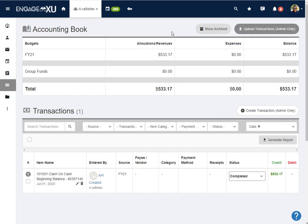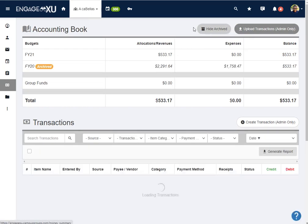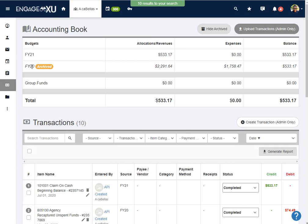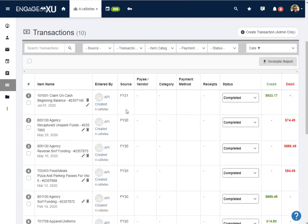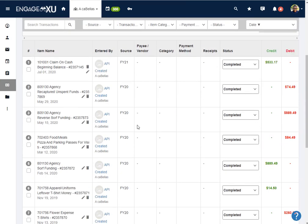If I'm interested in seeing an older budget, I can click show archived, and it will then show me what's been archived, which is fiscal year 20, so I can see some of their balances and numbers. And as I then scroll down, I'll be able to look at what are the transactions that cleared from previous years.